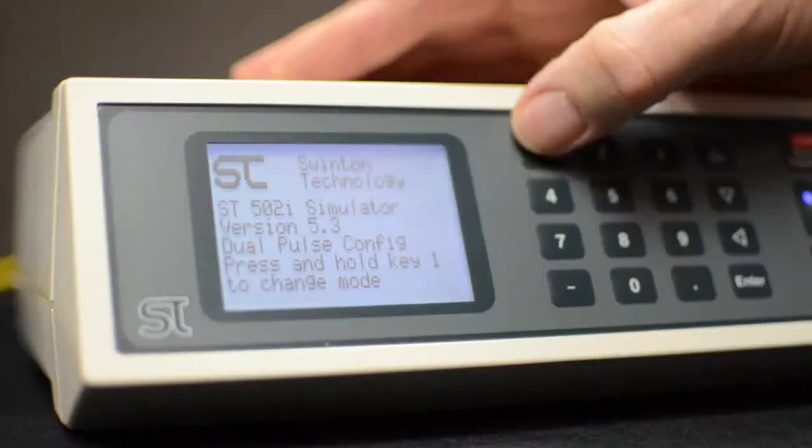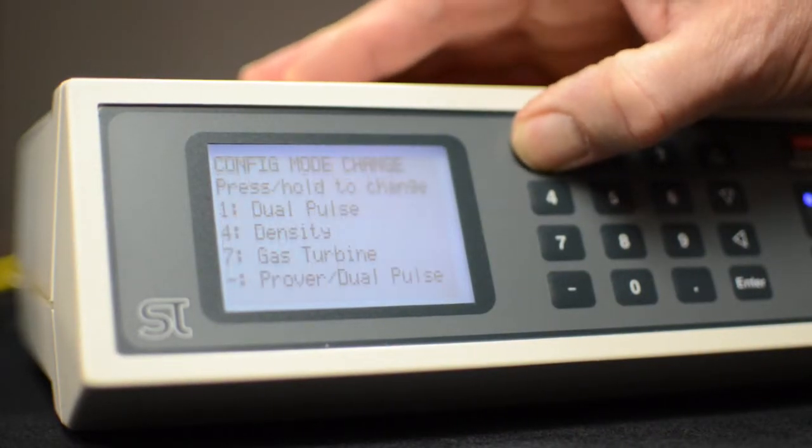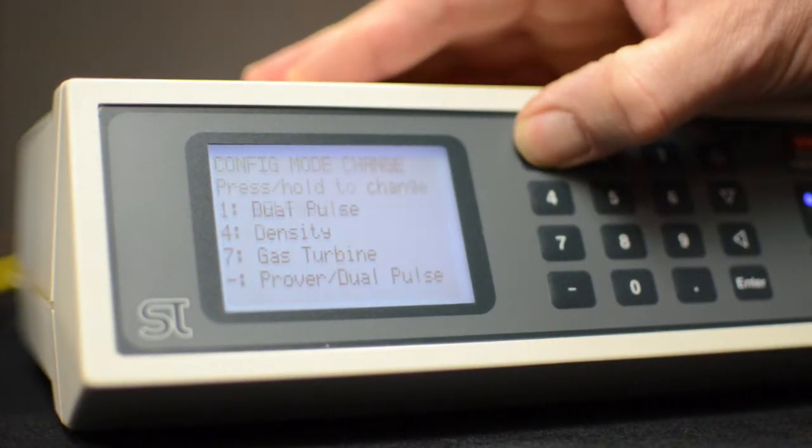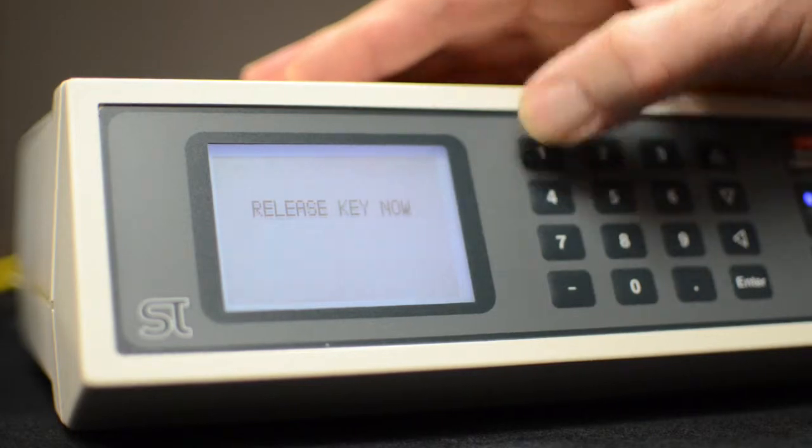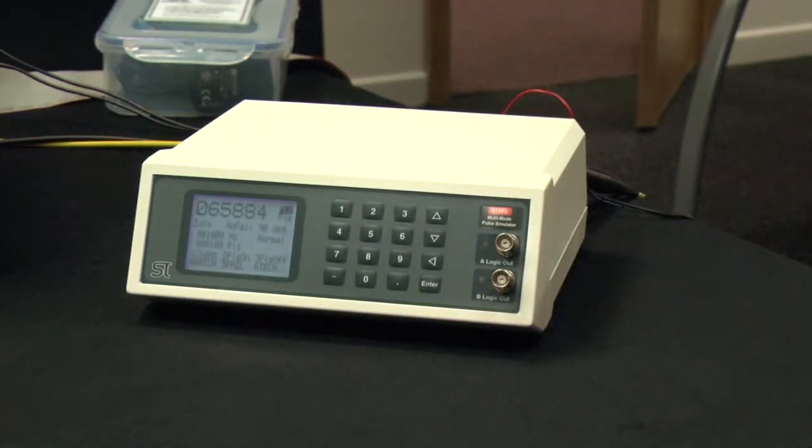At power up the screen shows the current mode, and then allows the user to select a different start up mode. Follow the instructions on the display to choose the desired mode.